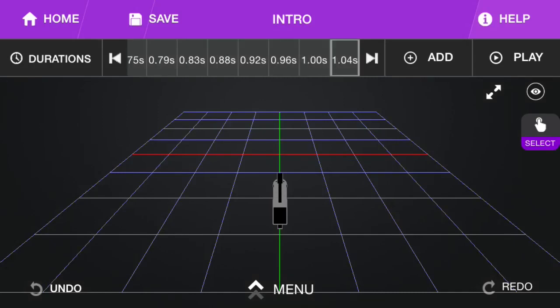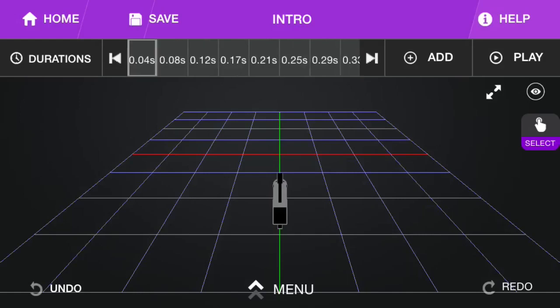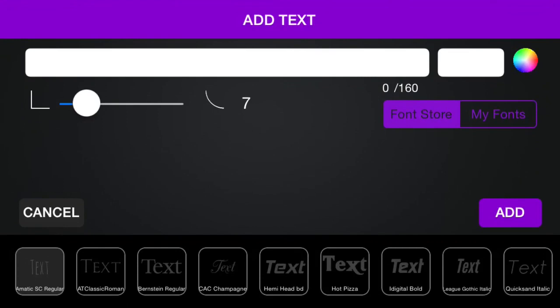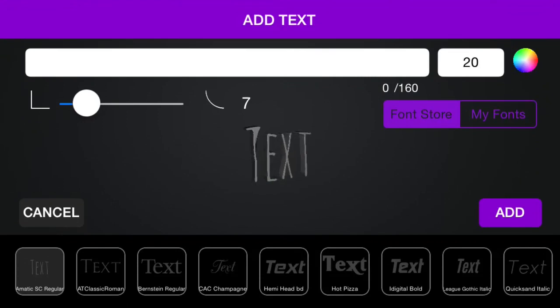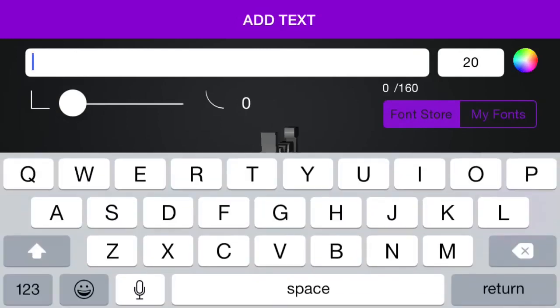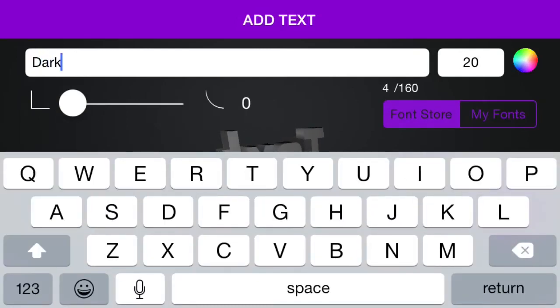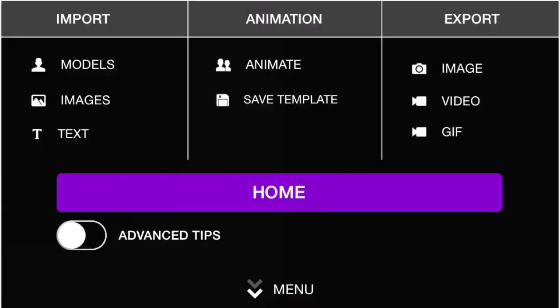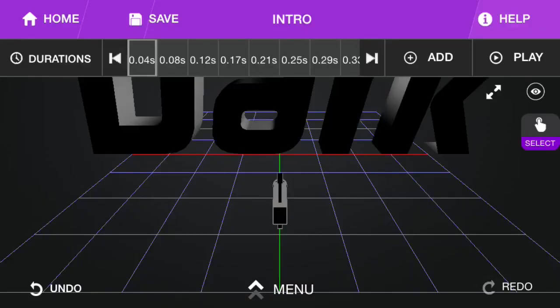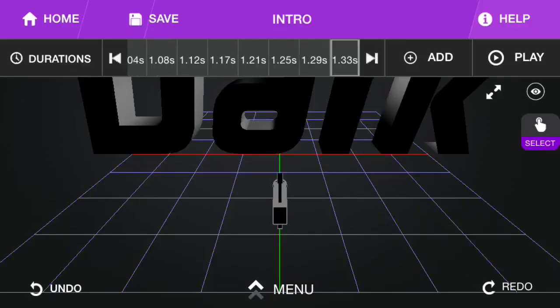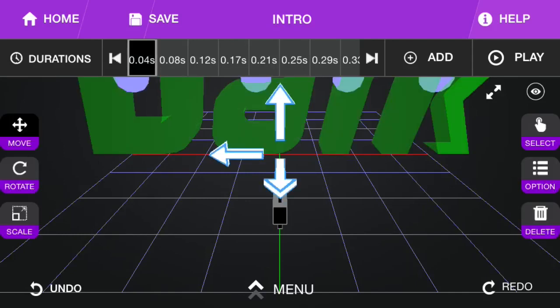You're going to want to add, I'd get it up to around 1.30. And then you're going to want to import text, and then pick one of these texts. I'm going to use iDigitalBold. It's going to say Dark. So now we've got this. And when we play it, it looks like that. You don't want it to look like that. You're going to want to shrink it down.